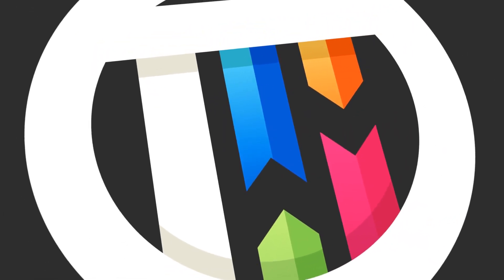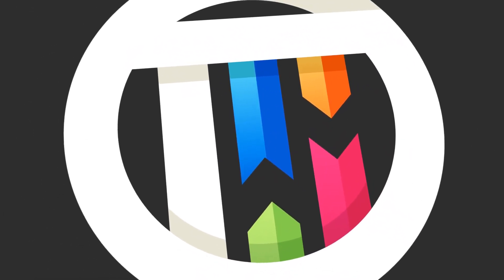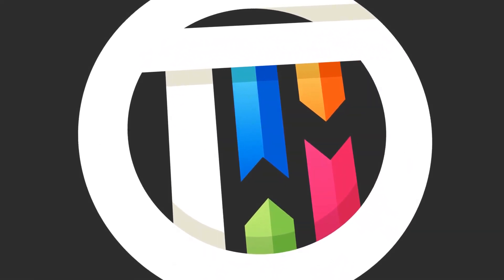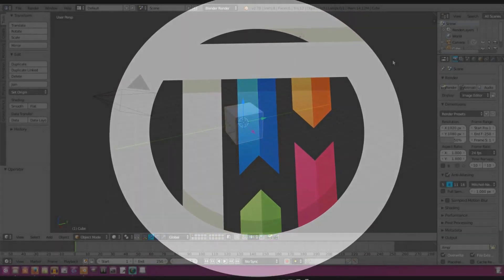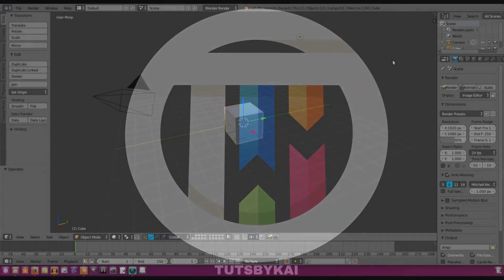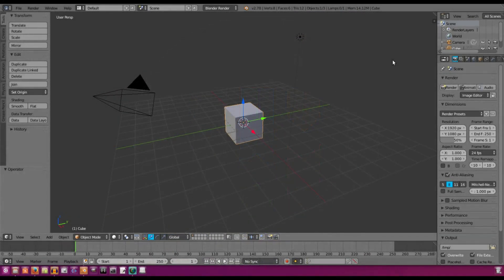I got a comment a while ago to make a Minecraft rig in Blender, and I thought that was a really good idea since I do a lot of Minecraft animations but I hate using other people's work to do so. So we're going to be doing that today in this short little mini series.